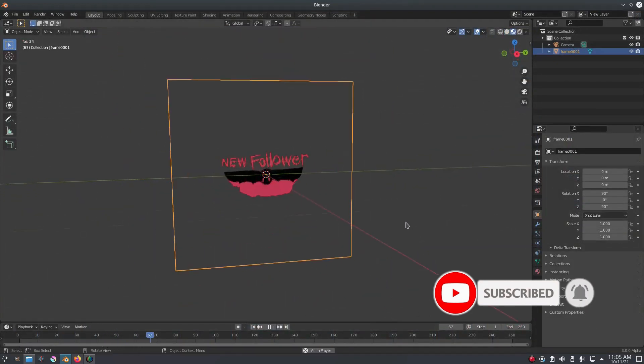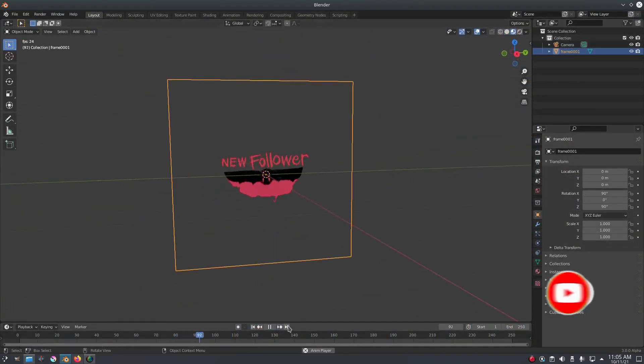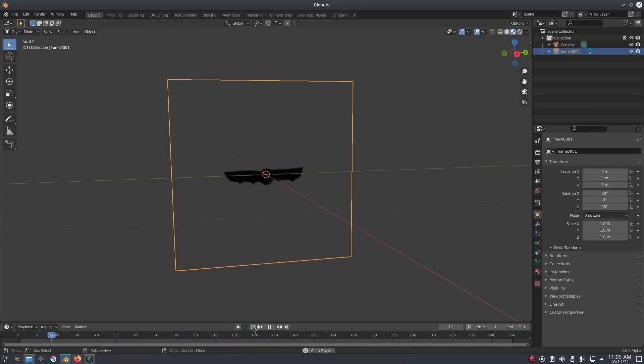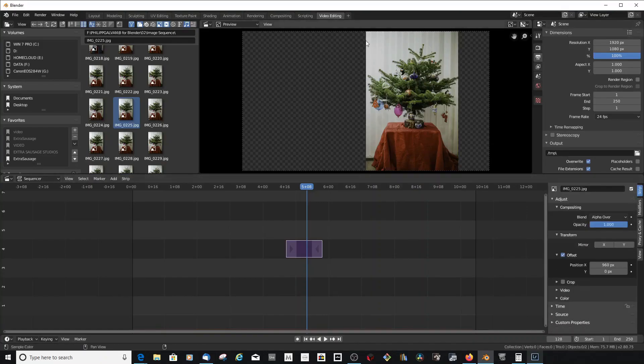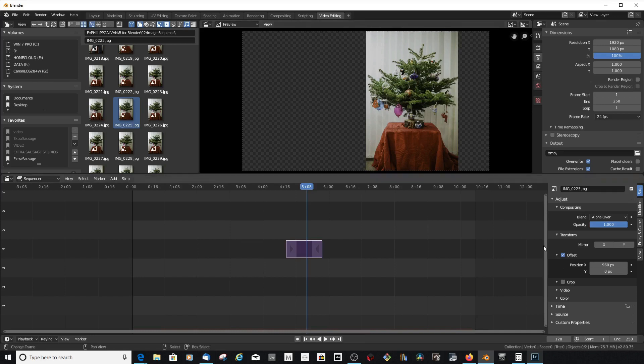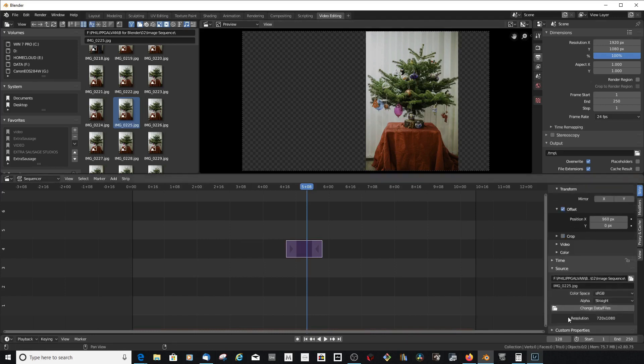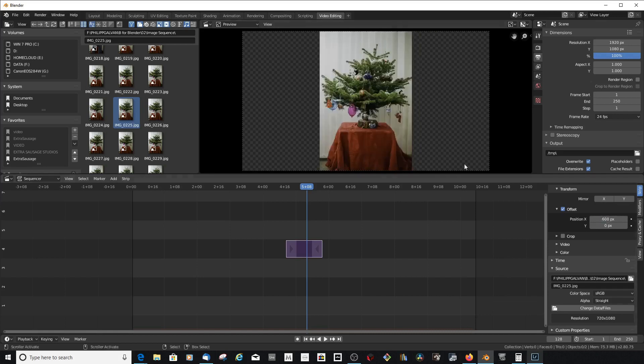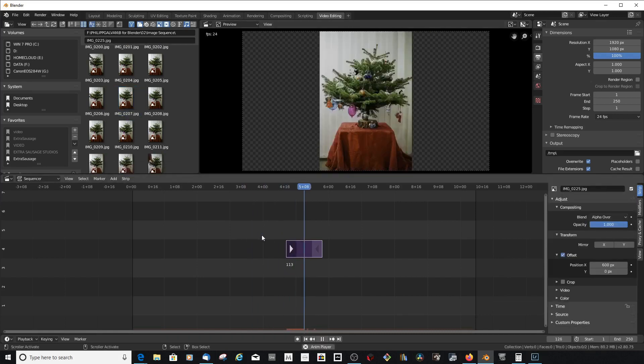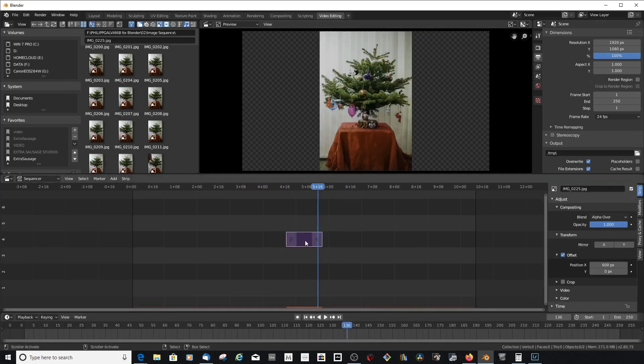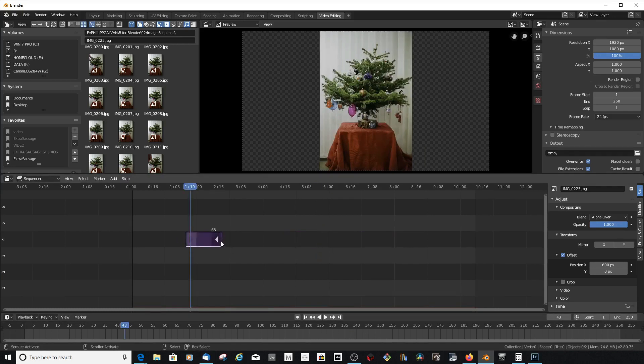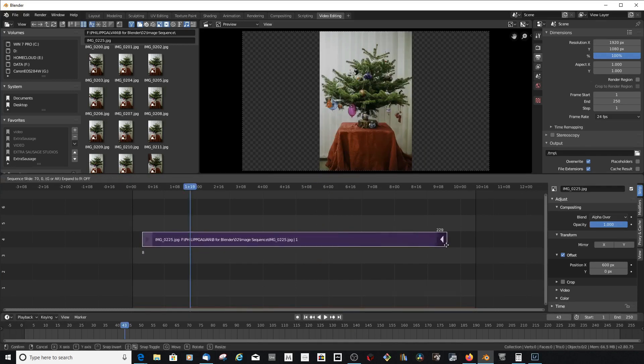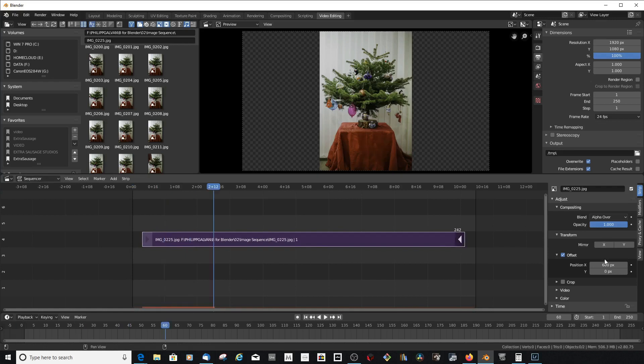If you ever loaded images into the video sequencer and noticed information above and below the image, you've seen this metadata. What this plugin does with the click of a button is check your render directory, list all the files inside, add up the render time for all these files, and tell you the total render time.